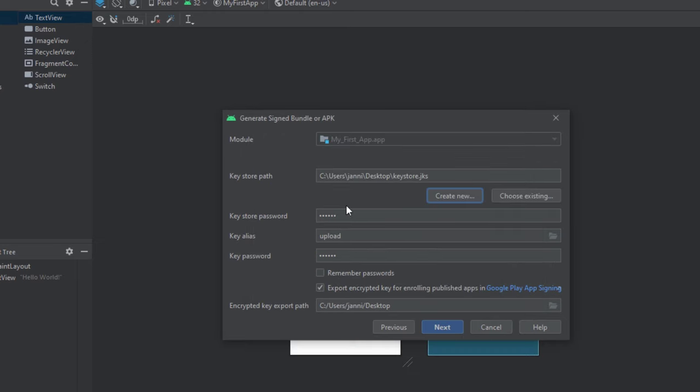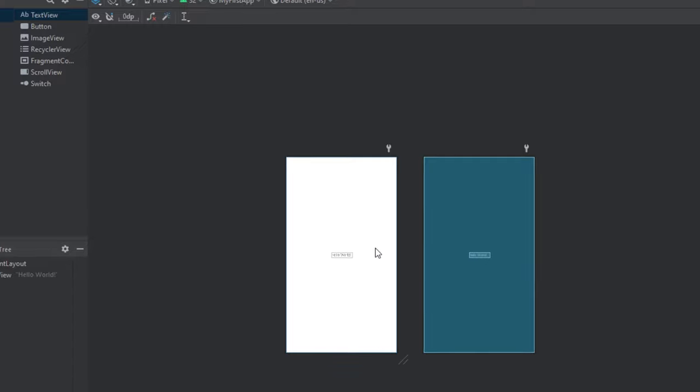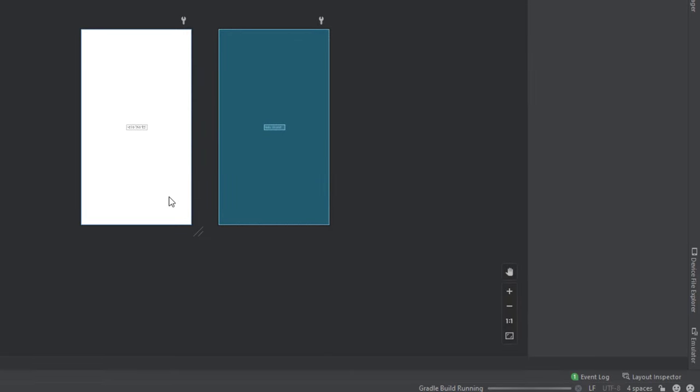Now it's automatically selected and the key store password is saved and the alias too, right? Now click on remember passwords, if you like, so that you don't have to provide the passwords every time again. Now click on next. Select release right here. Click on finish. Now the Gradle build is running, so let's wait for it to finish.